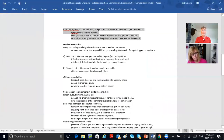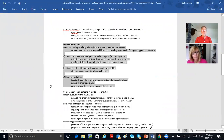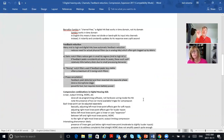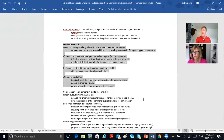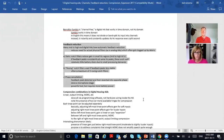Feedback reduction is another major feature of digital hearing aids. One big feature is lots of channels — except for Bernafon which is channel-free. A second big thing in digital hearing aids today is feedback reduction.